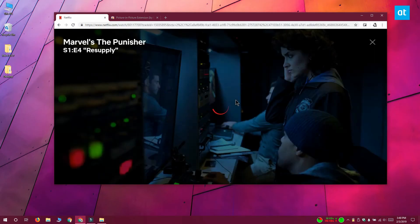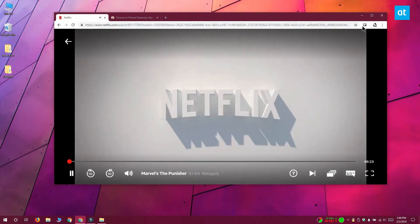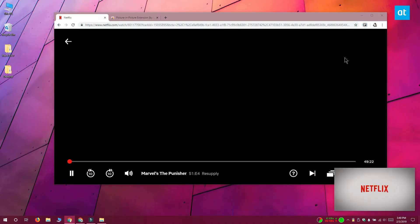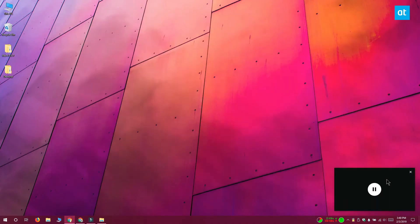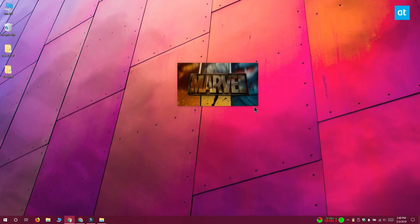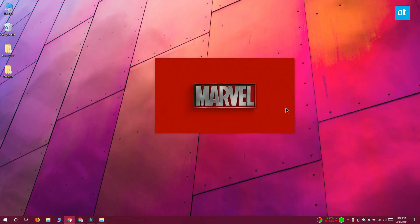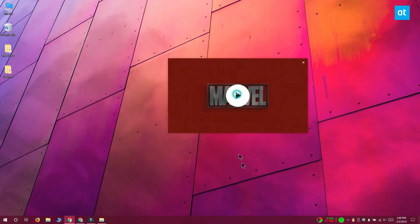Once you see the player, you want to click the extension's icon next to the URL bar and the player is going to be detached into this floating window on your screen and you can move it around anywhere you want. You can pause playback and enjoy whatever it is you're doing while still watching Netflix.